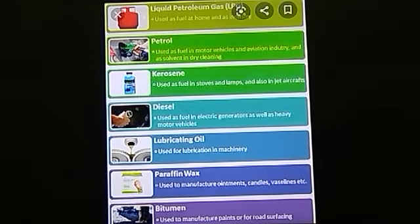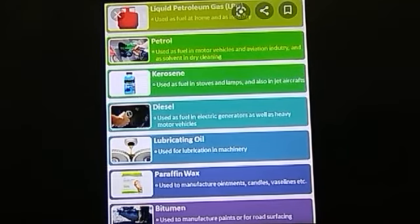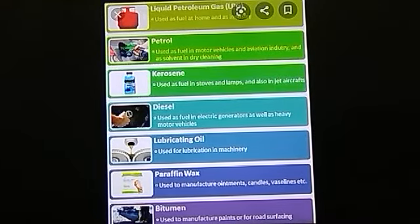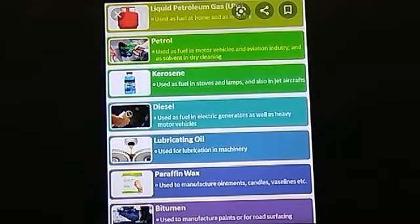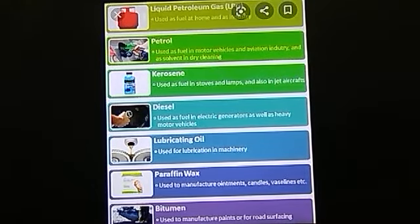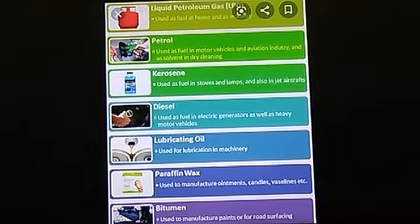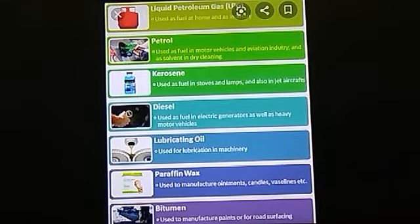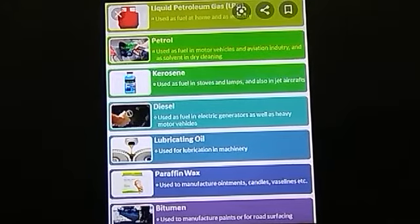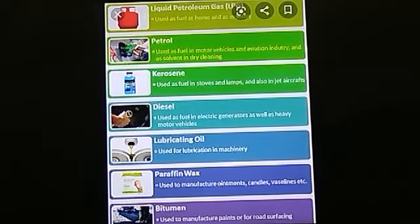After refining petroleum, we get a number of valuable products: LPG gas used at home for cooking food, stored in cylinders; petrol used as fuel in motor vehicles, industries and for dry cleaning; kerosene used as fuel in stoves, lamps and also in aircraft; diesel used in electric generators and heavy motor vehicles; lubricating oil used for lubrication in machinery; paraffin wax used to make candles and waterproof cartons; and bitumen used to manufacture paints for road surfacing. We get many valuable products from petroleum, so it is called black gold.